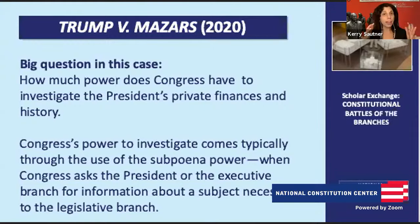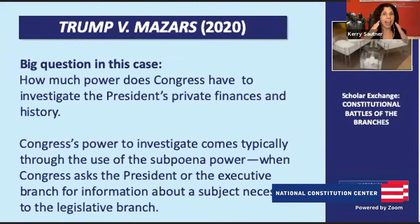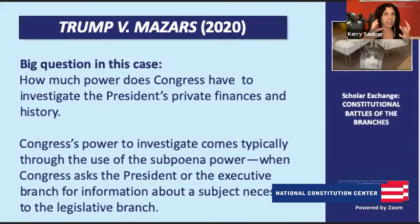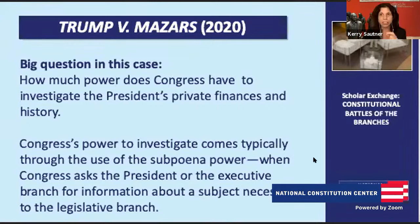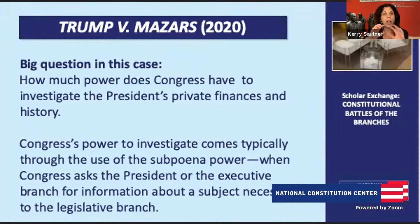They can access records if they have a really good reason, because the burden on the president is so high. A student's final question: if the framers' goal was to slow down politics and create deliberation and compromise, does the rise of executive orders by recent presidents kind of defy the framers' idea?